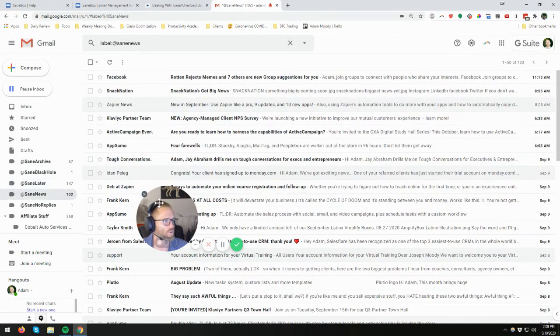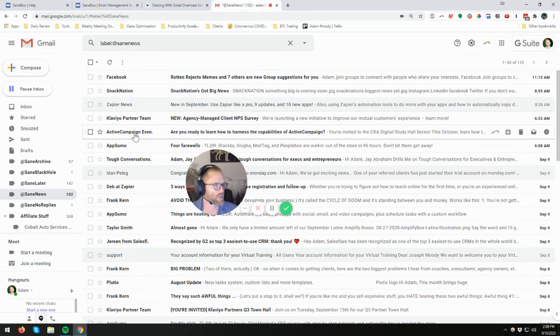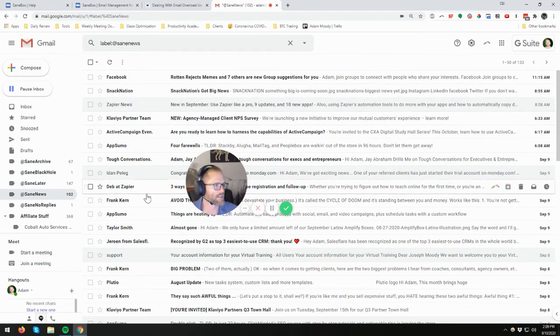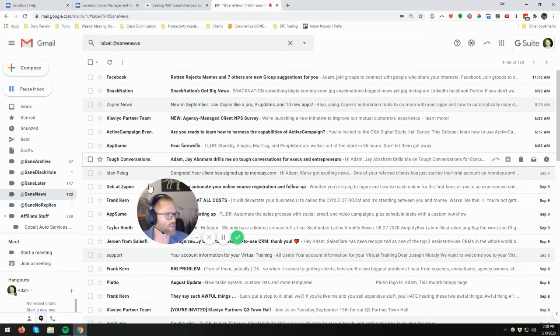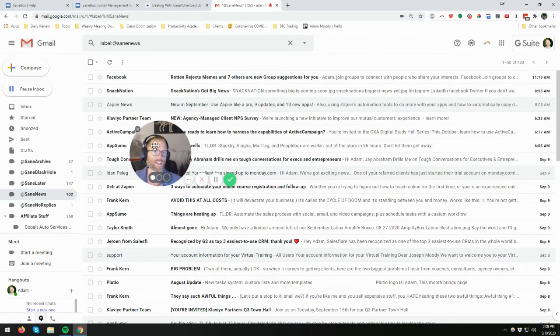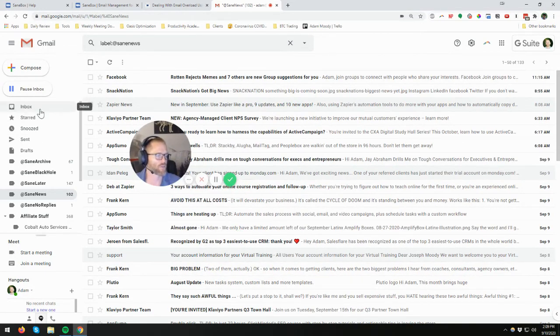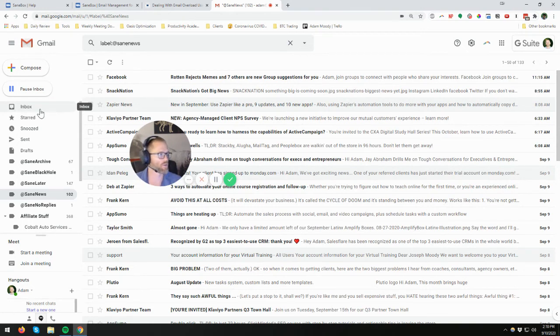And then news, more updates. You got things like Snack Nation, Klaviyo, Zapier, Tough Conversations. So this is good. There's stuff I want to see in here, but now it doesn't go through my inbox. I don't have to worry about creating the filters, which I've done, and I have no problem doing that.